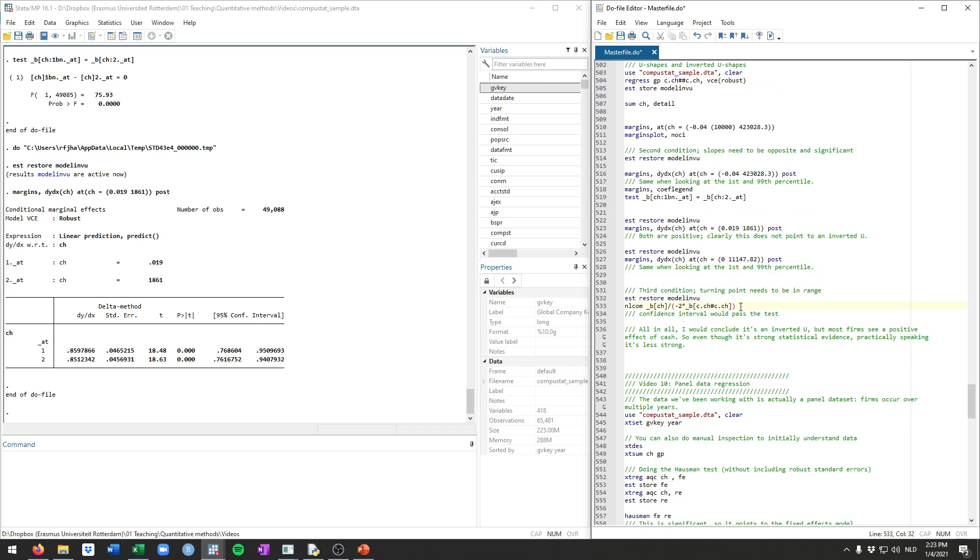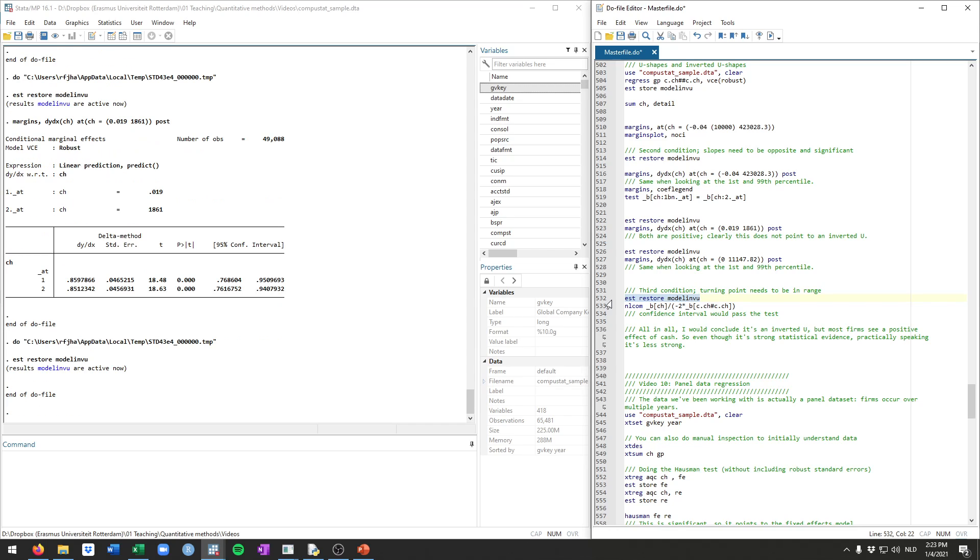Anyway, moving forward to the third condition. The third condition is that the maximum or the minimum, in our case now a maximum, needs to be within your data range. So first we restore our model because we just used the POST command for the margin. So it overwrites the regressions. So we restore this model. And then we can use this non-linear combination command, nlcom, to calculate where the turning point is, the maximum in this case.